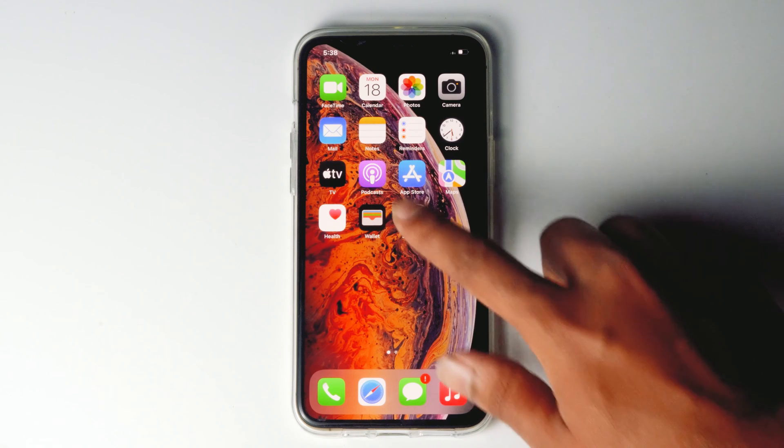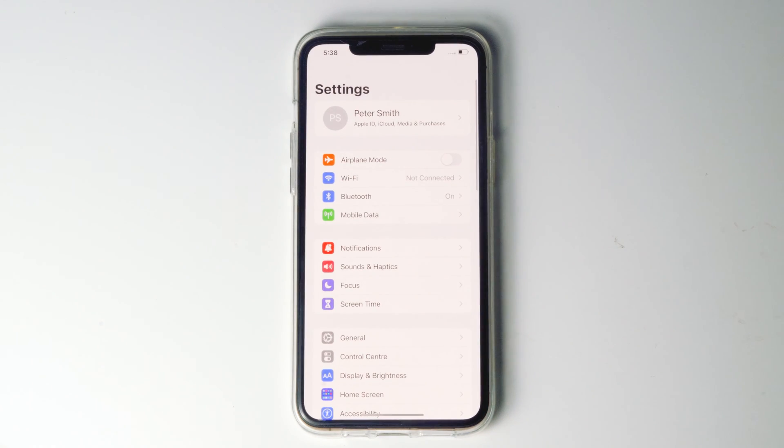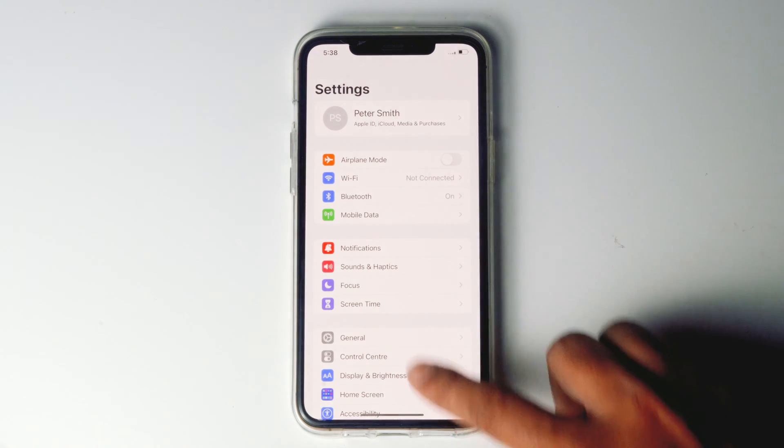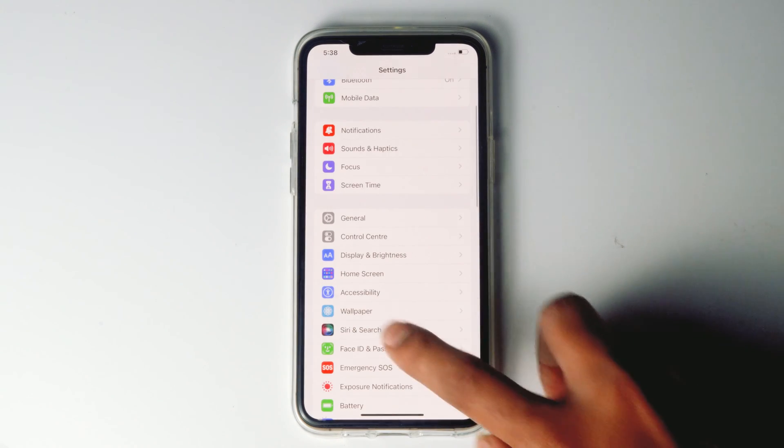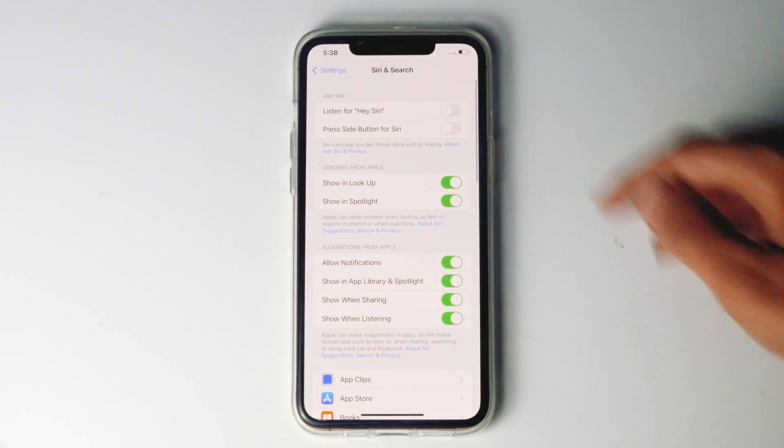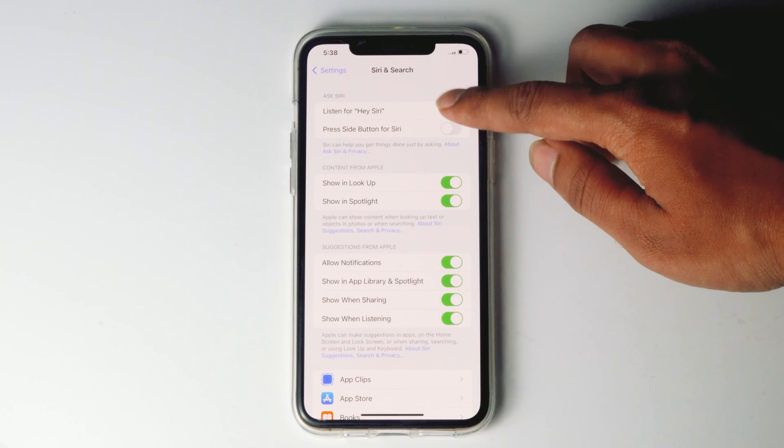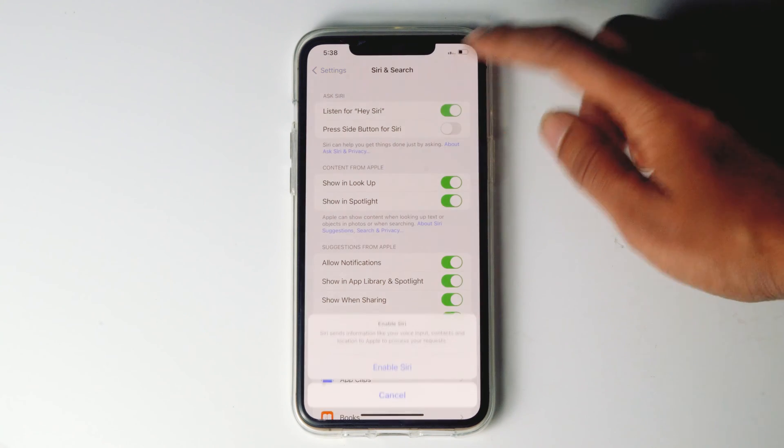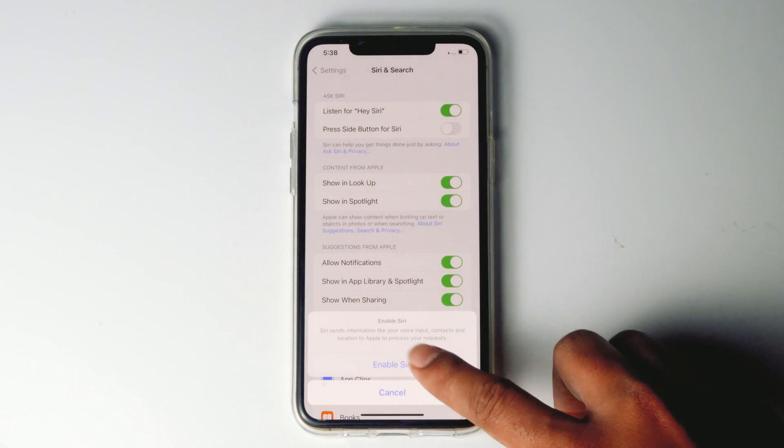Once the phone restarts, tap on settings, then scroll down and tap on Siri and search. Then enable listen for Hey Siri, then go for enable Siri.